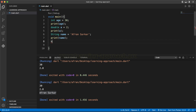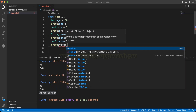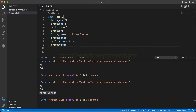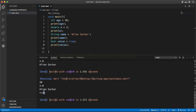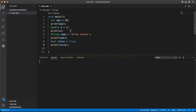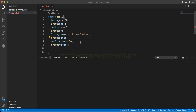Now the boolean data type. In this boolean data type, we have two different values — either true or false. In this case, we assign a true value. We print the value and then execute it. We clear the console and see the output — either true or false. This is the boolean data type.